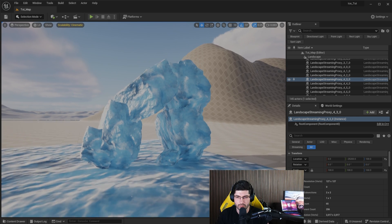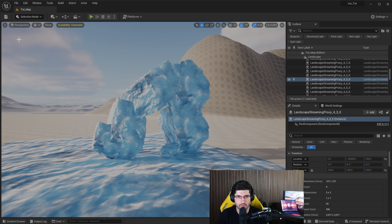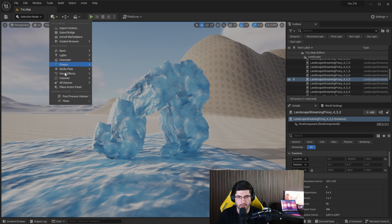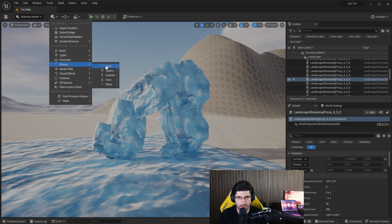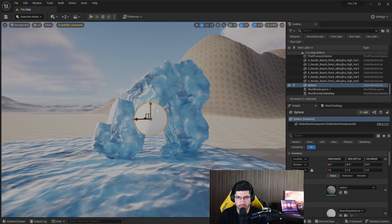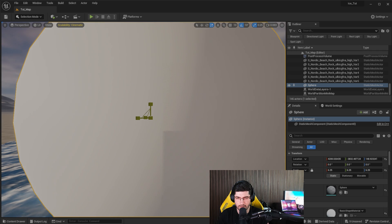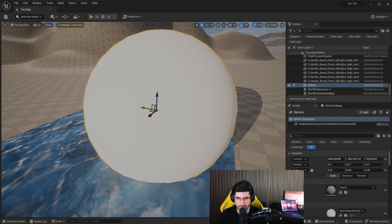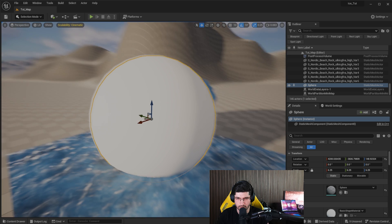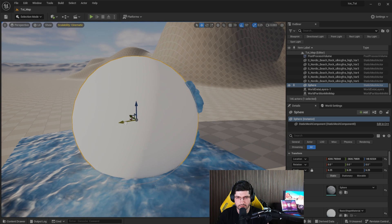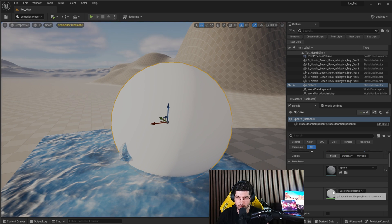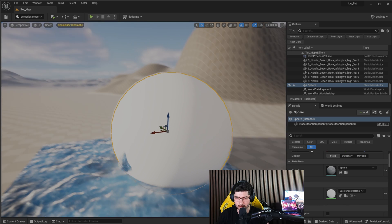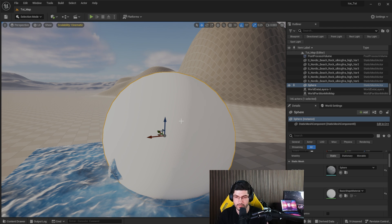So what we need to do to begin here is to add a shape. We're going to go over to this plus button, look at Shapes, and then just drag in the sphere. I recommend using a sphere, but you can use whatever you want. Just get a sphere in here and make it quite big so we can start seeing the fog. This sphere automatically comes with a basic shape material.